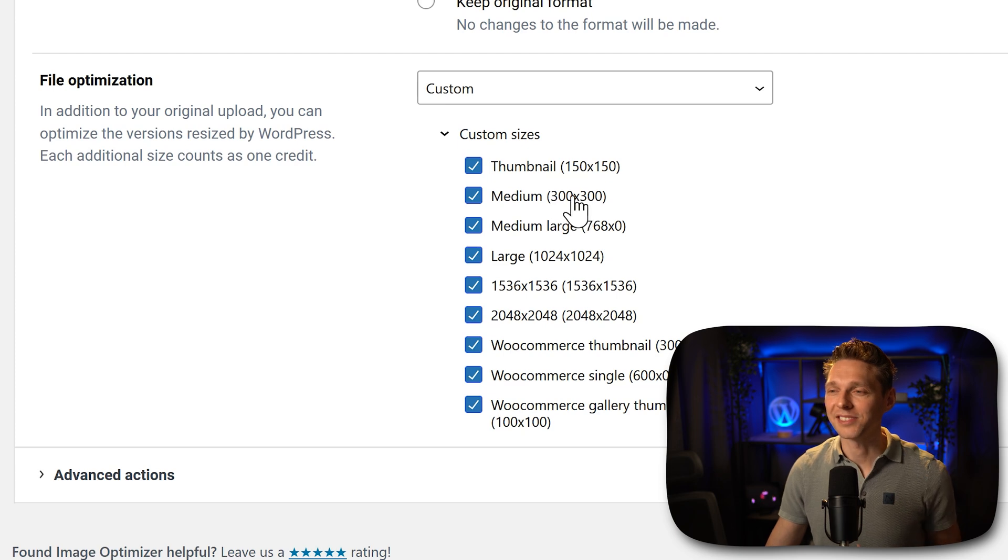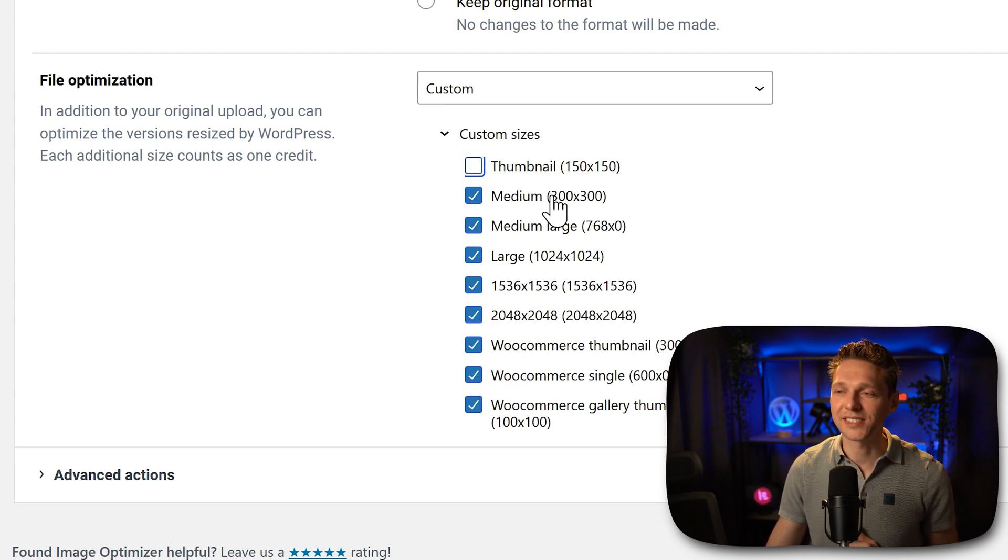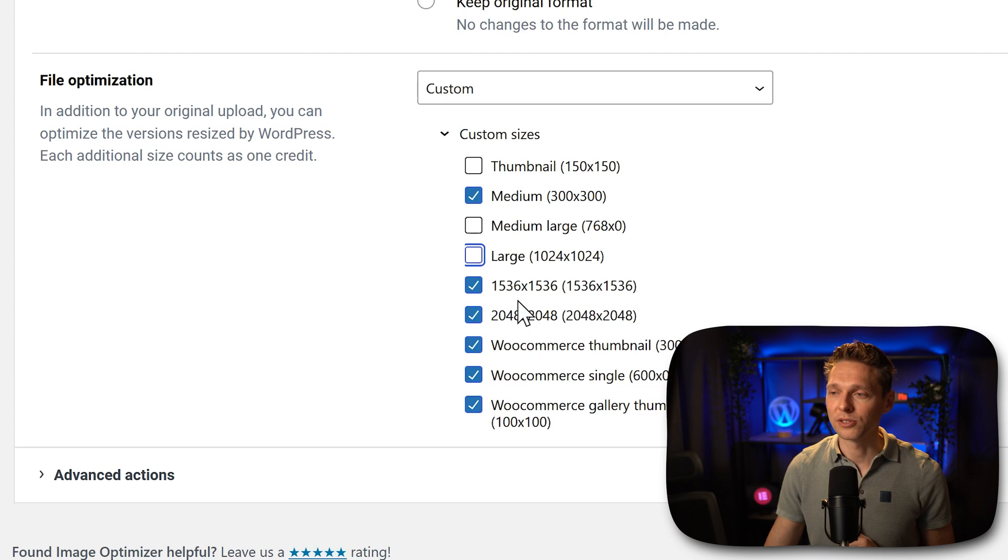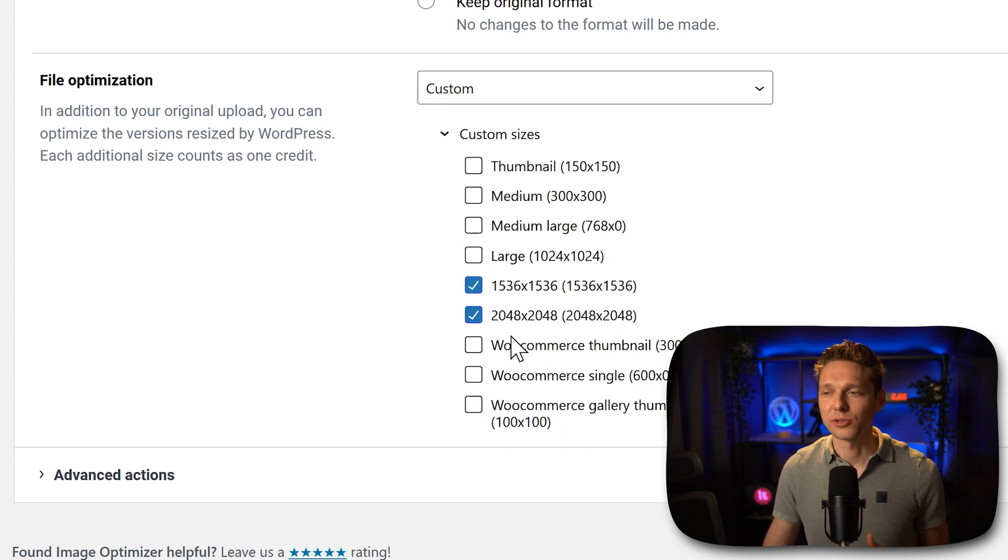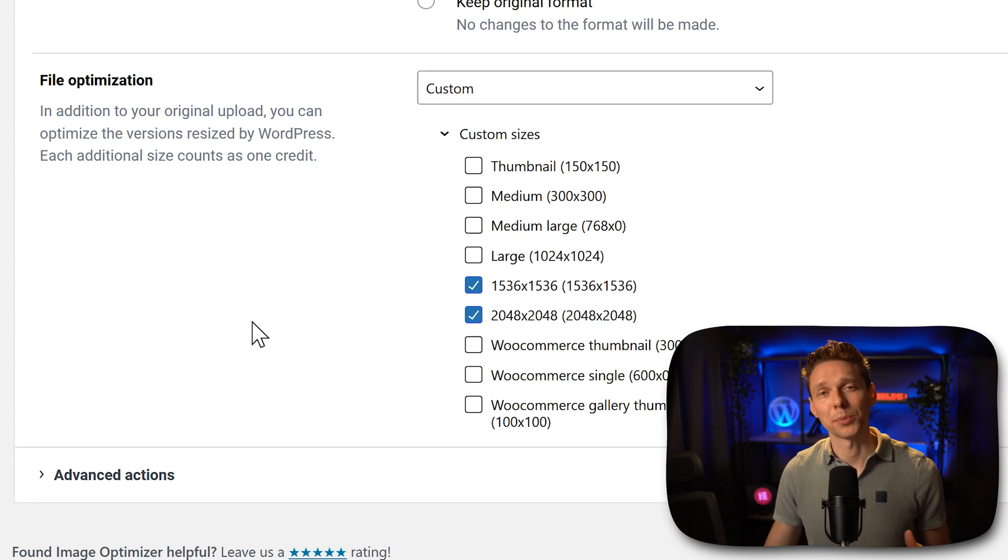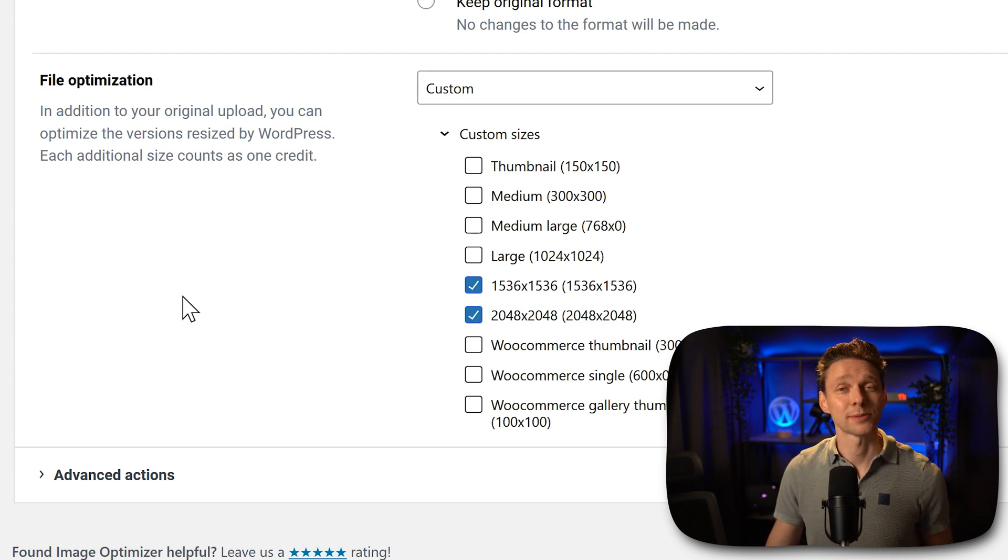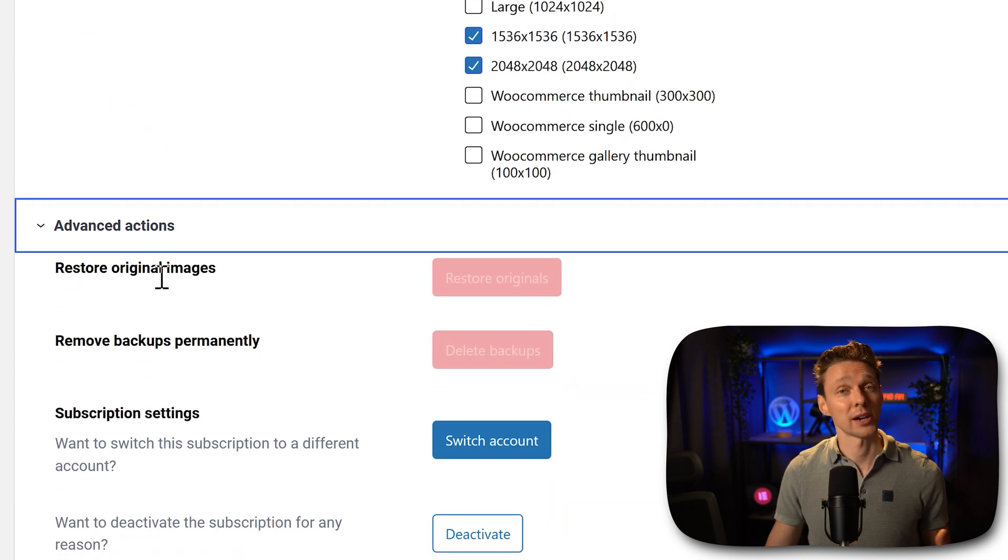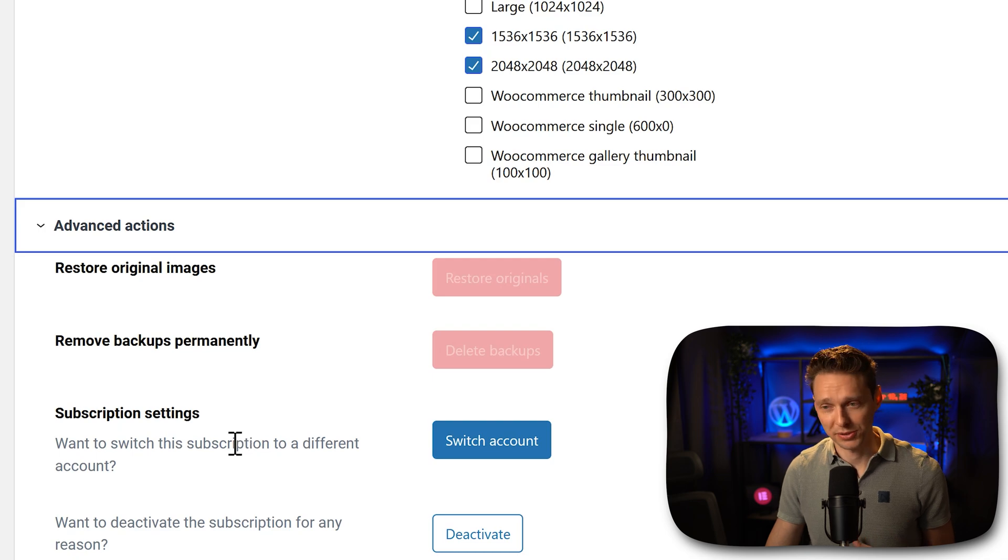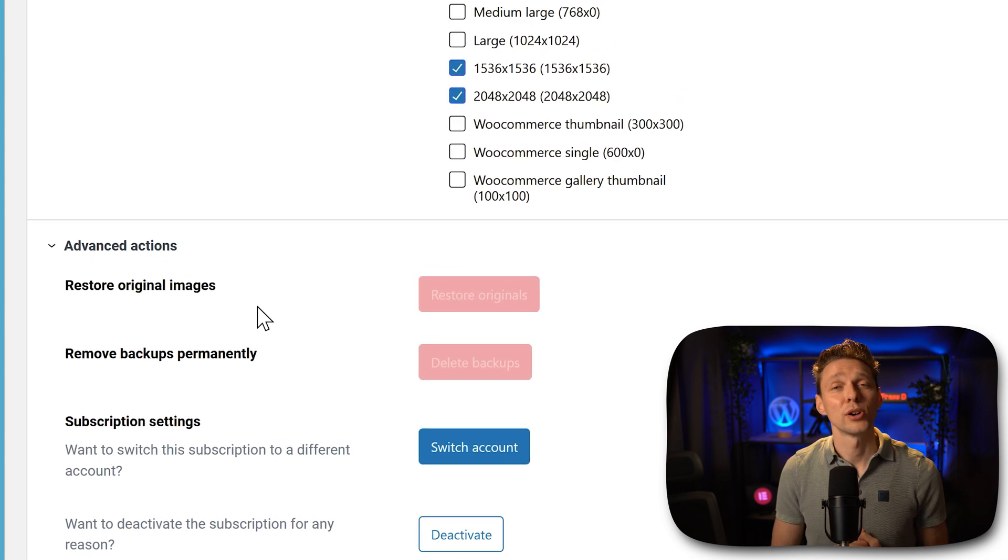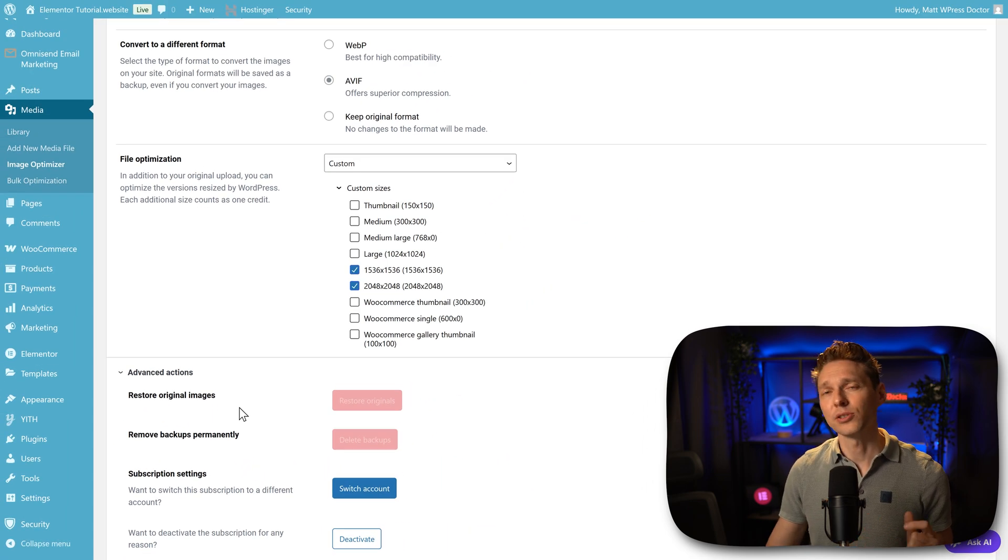In my case, I don't want that. So I'm just going to deselect thumbnail, medium, medium large, and large. And I'm only going to use this one. And I also don't want to optimize the WooCommerce files. I just want to start with the original ones and see if that really makes a difference in our website speed. And then last but not least, we go to Advanced Actions. Here we can restore our original images, remove backups permanently and switch account for my subscription settings. And then we go and optimize our images.